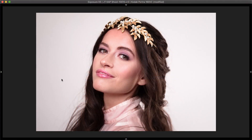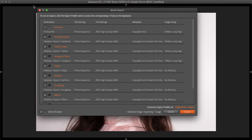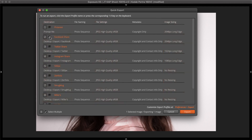Exporting images is the last major step in the workflow. Exposure's quick export recipes greatly speed up the process — there are variants for saving to web, social, publishing, and more, each with different image sizes, format settings, and folder locations. Click the profile you want to use, or select more than one.